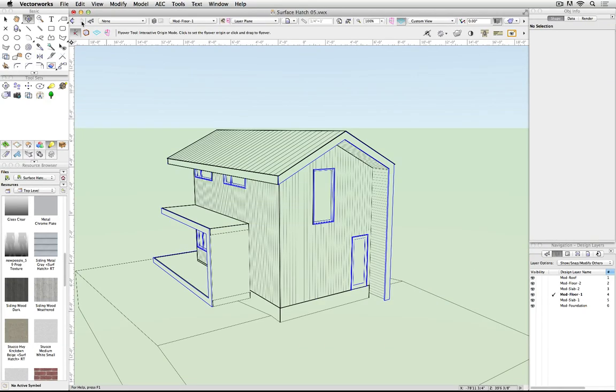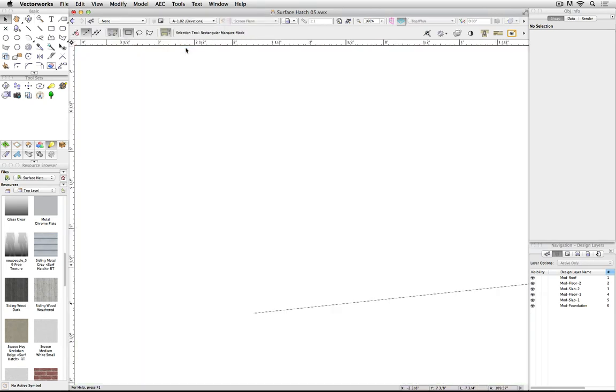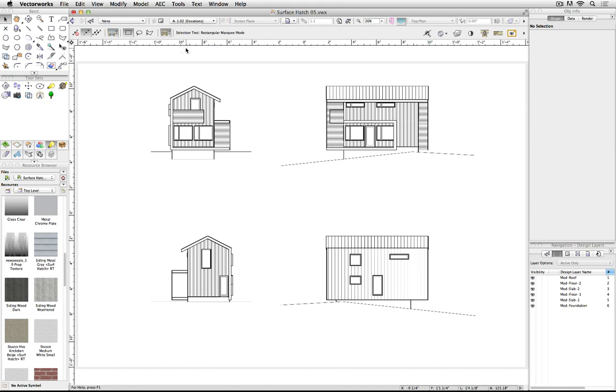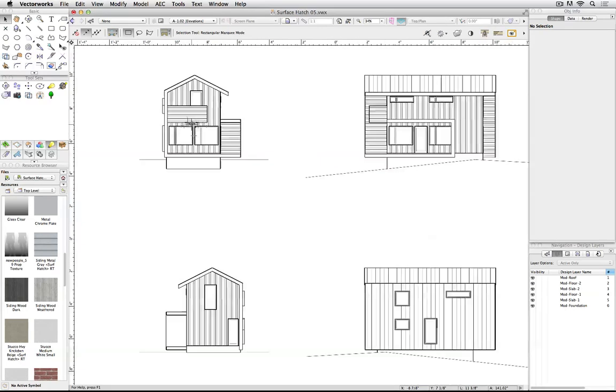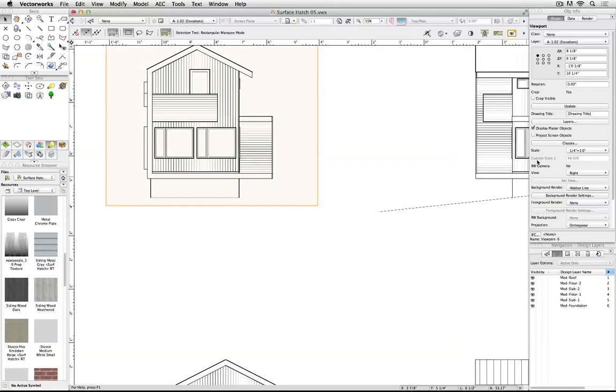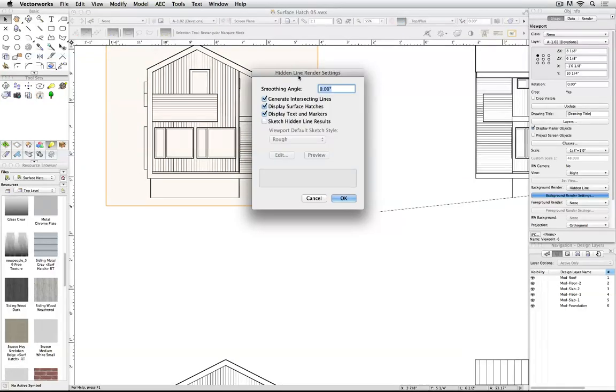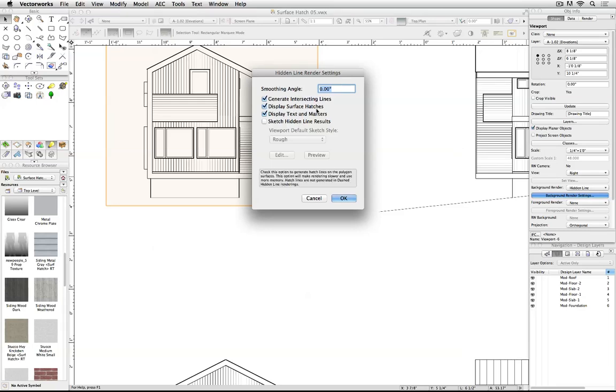Here's a couple of ways you might be able to use it. For simple clean line elevations, it's a straightforward Hidden Line rendering, simply with surface hatches turned on.